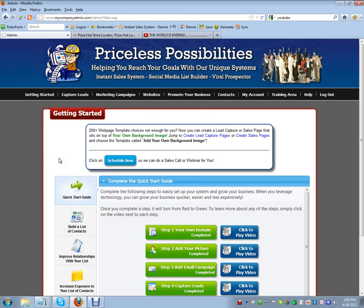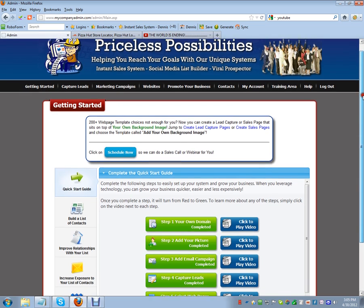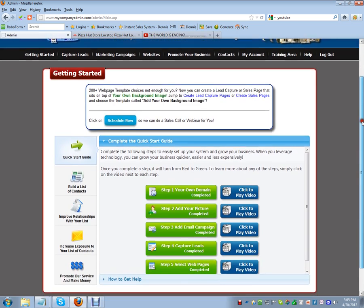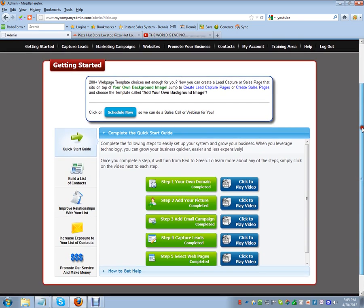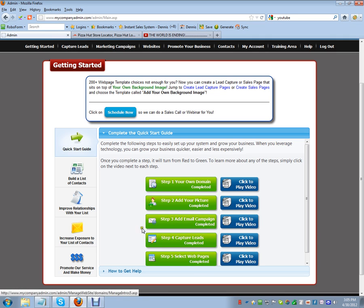You should have gone through your complete getting started setup by now — spent a couple days, or however long it takes. Sometimes it takes people a little bit longer than others, but all this you should have gone through and everything on your page now should be green.